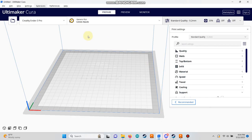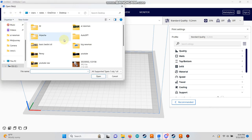Once your download is complete, open Cura. Click on the folder icon and select the file you want to print.